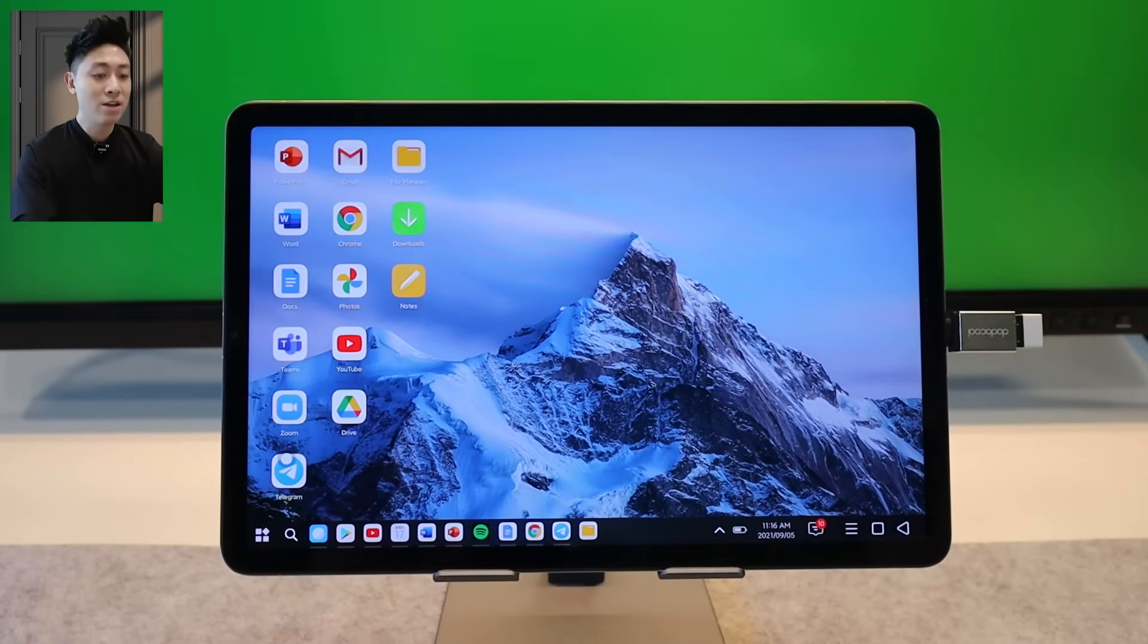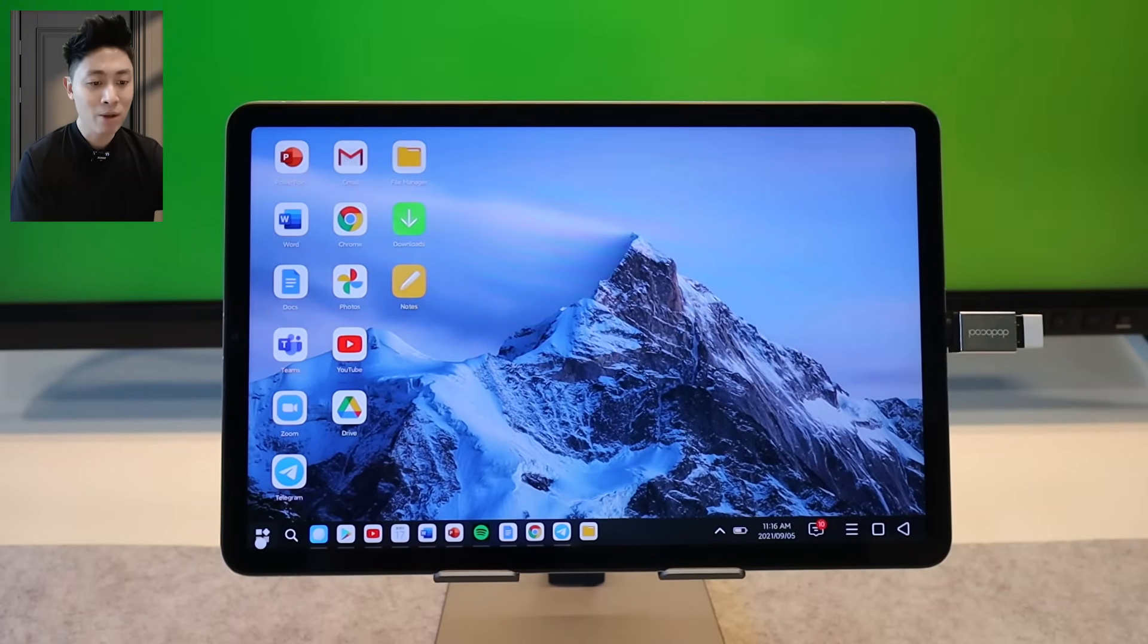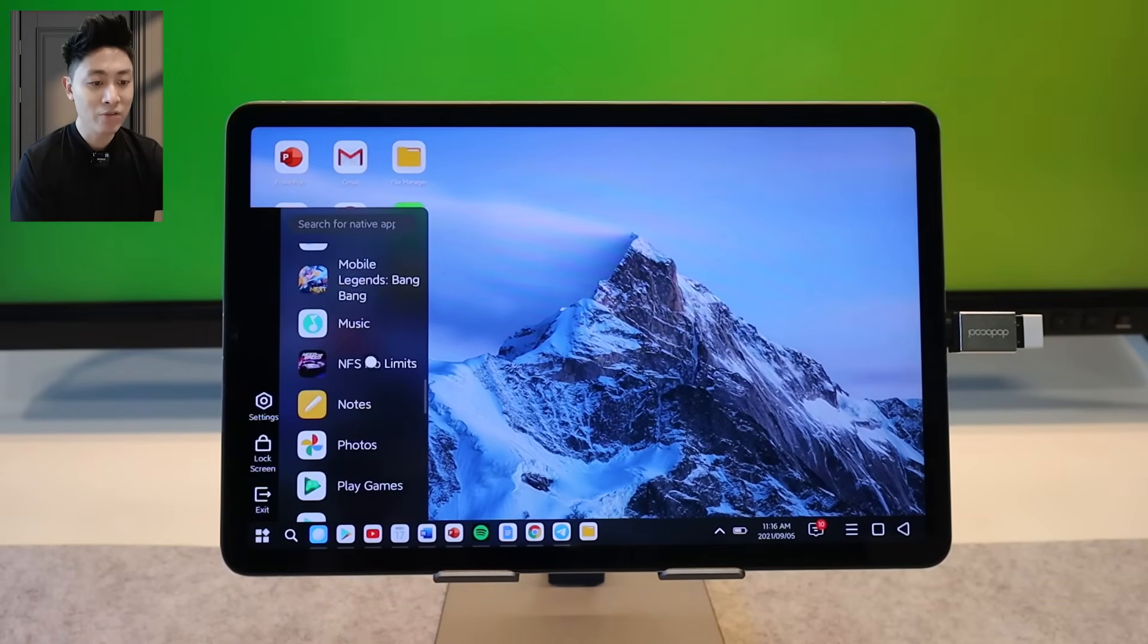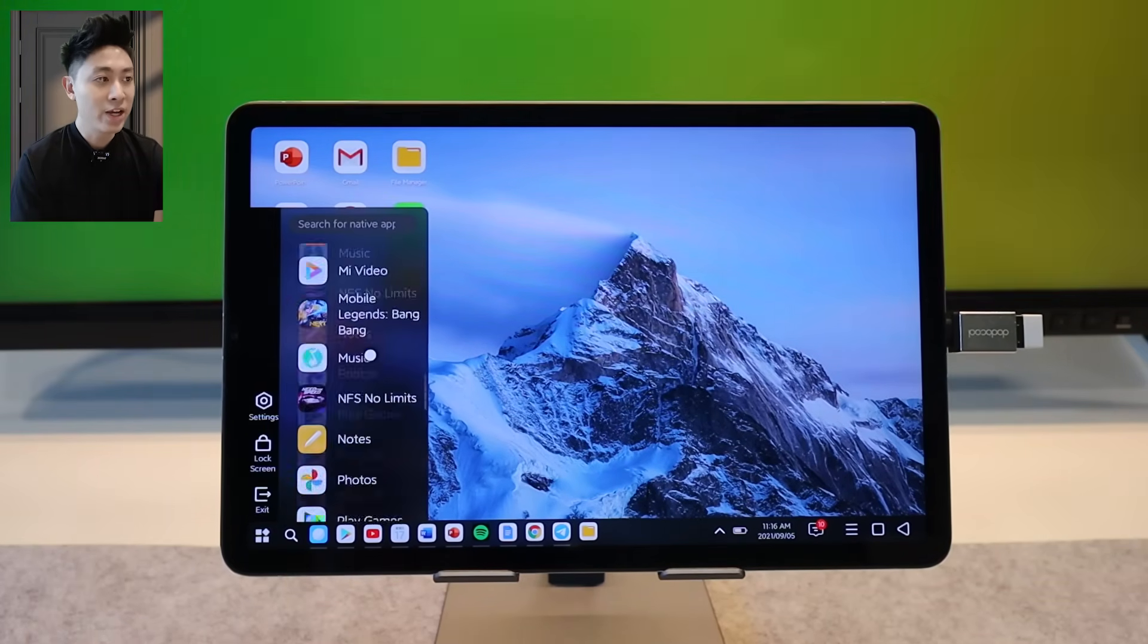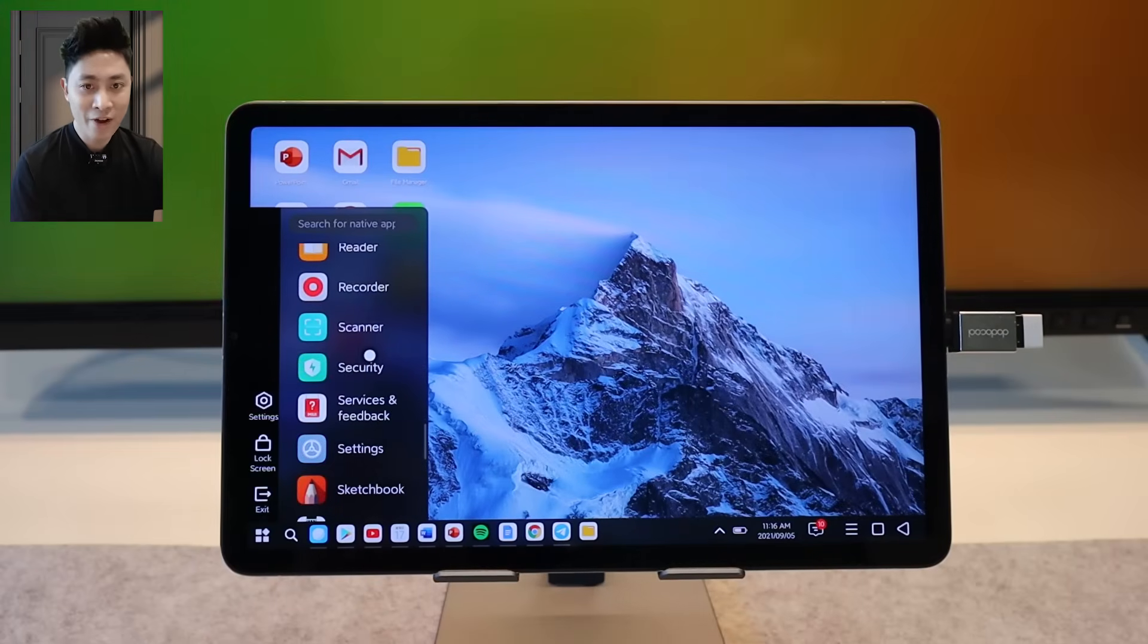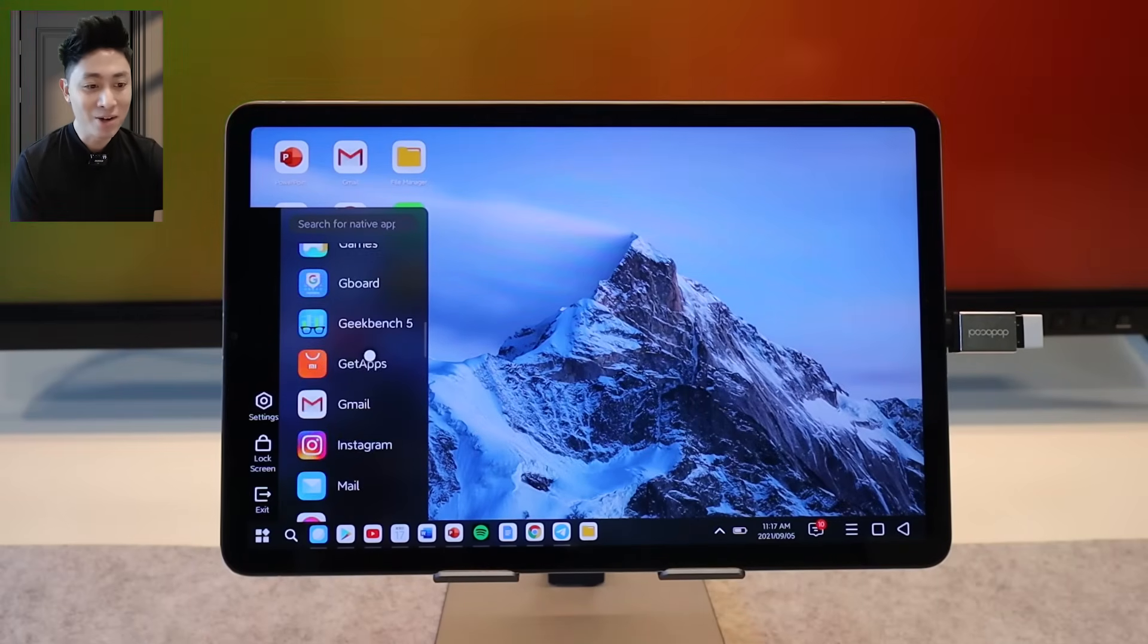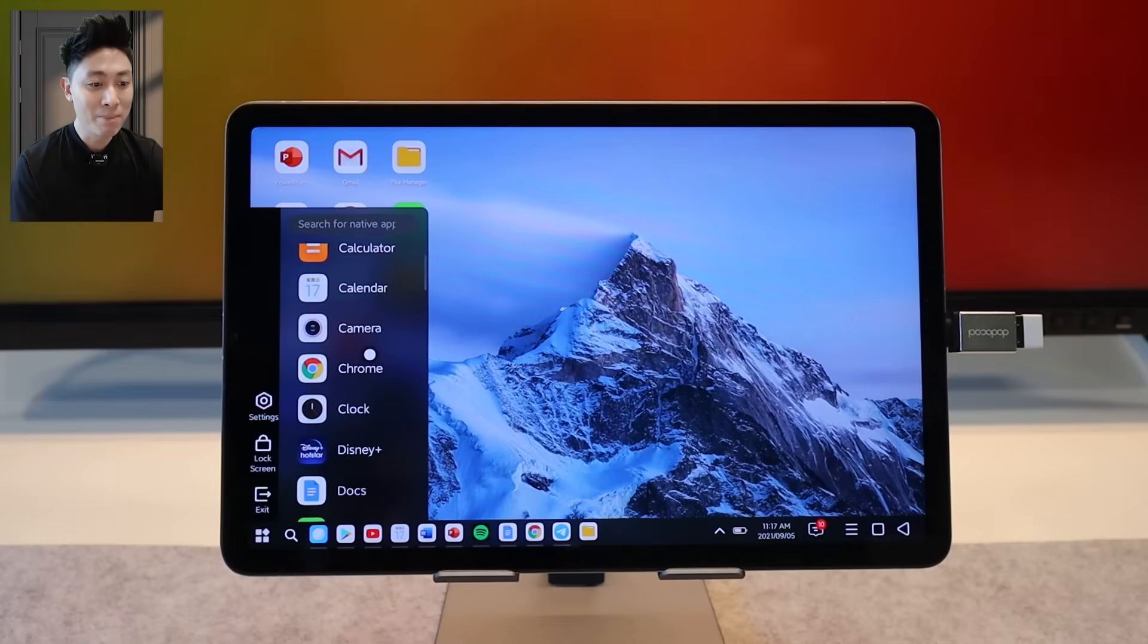As you can see in PC mode everything looks like a laptop. You have your start button right here where you can actually go through your applications. It is very very interesting to see all this stuff on the Mi Pad 5.